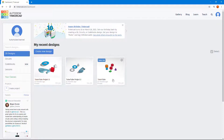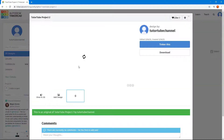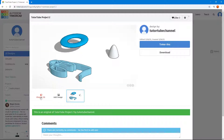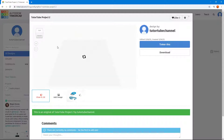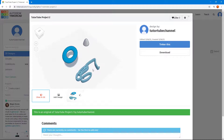Here you can see that I have three projects. If I want to access one of these projects, all I need to do is click on one. Clicking on it opens up a preview of that particular project, and I can go into 3D view and navigate around. However, you cannot edit the project from this preview.